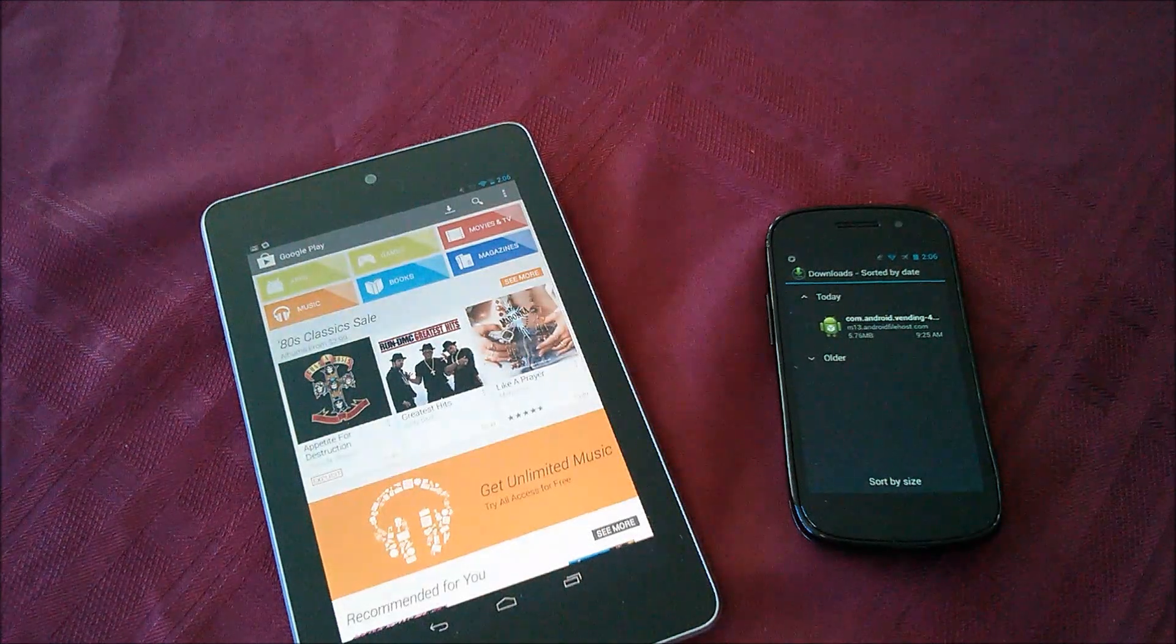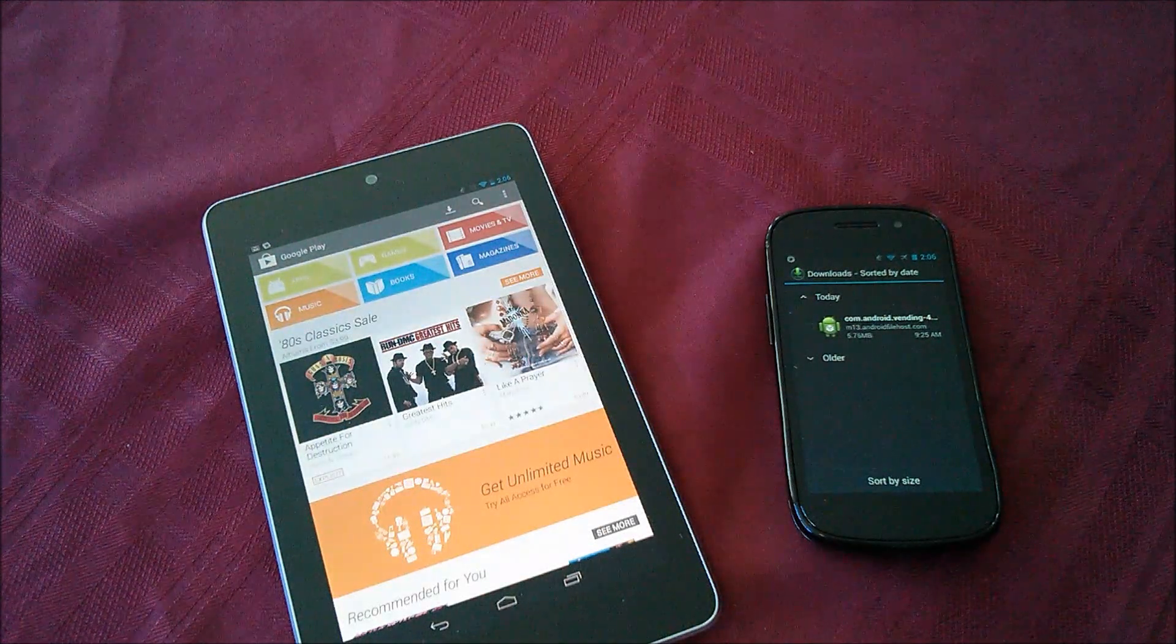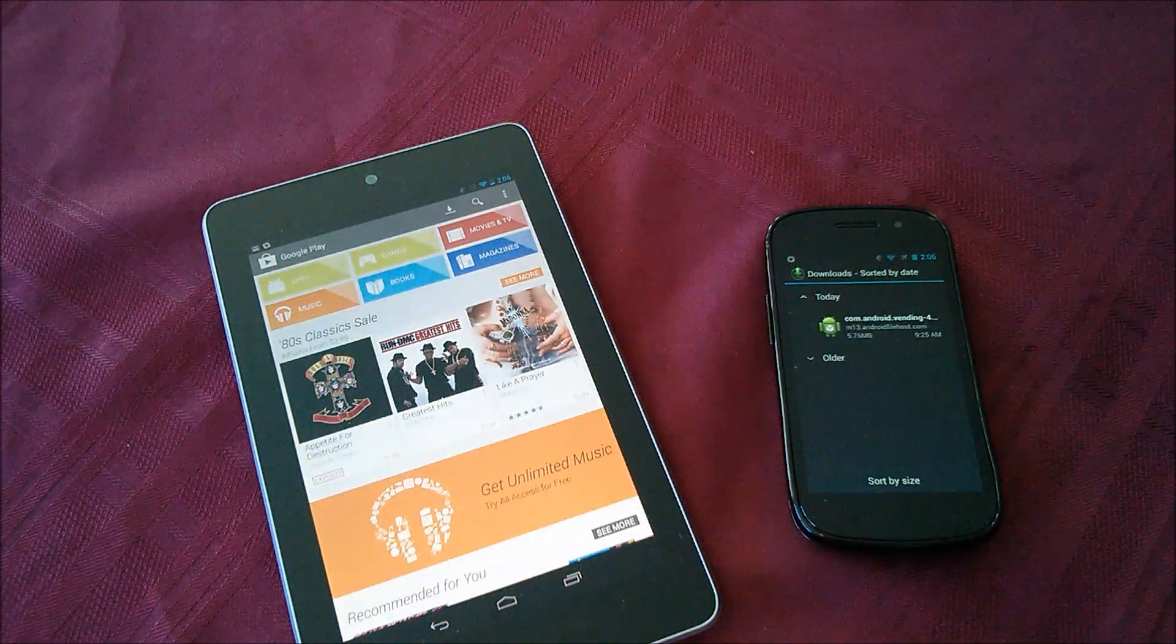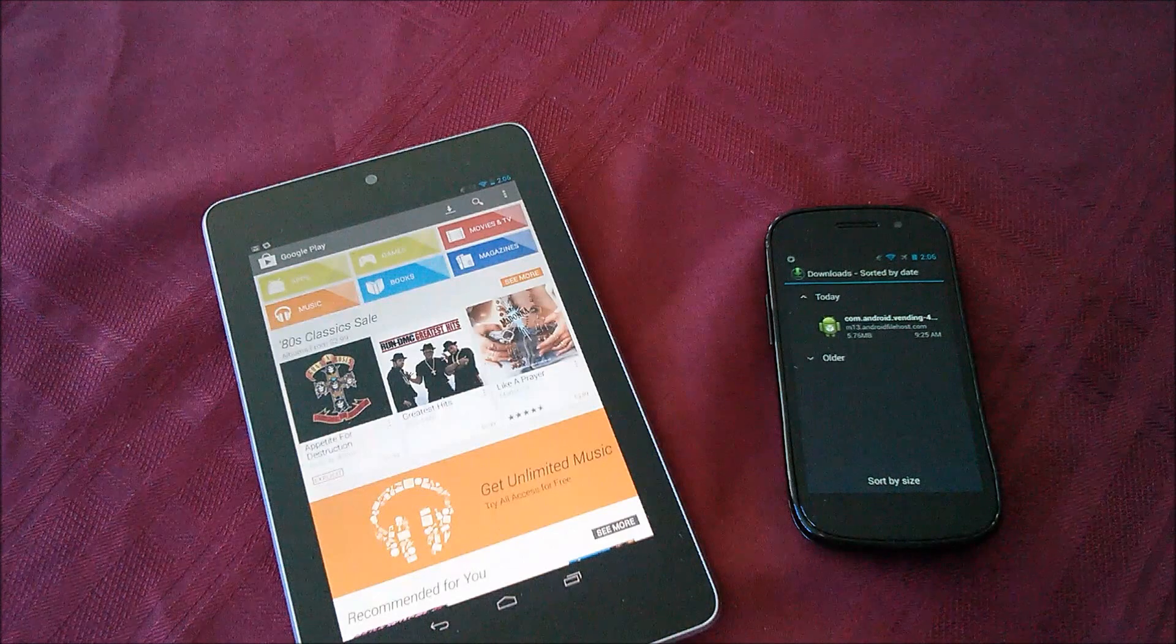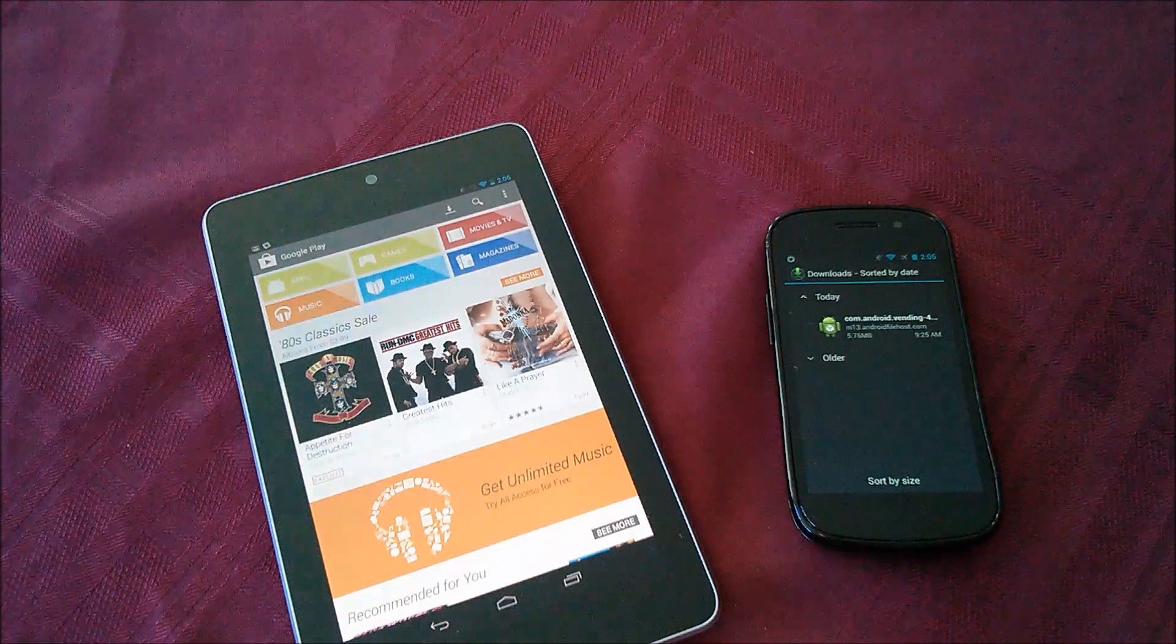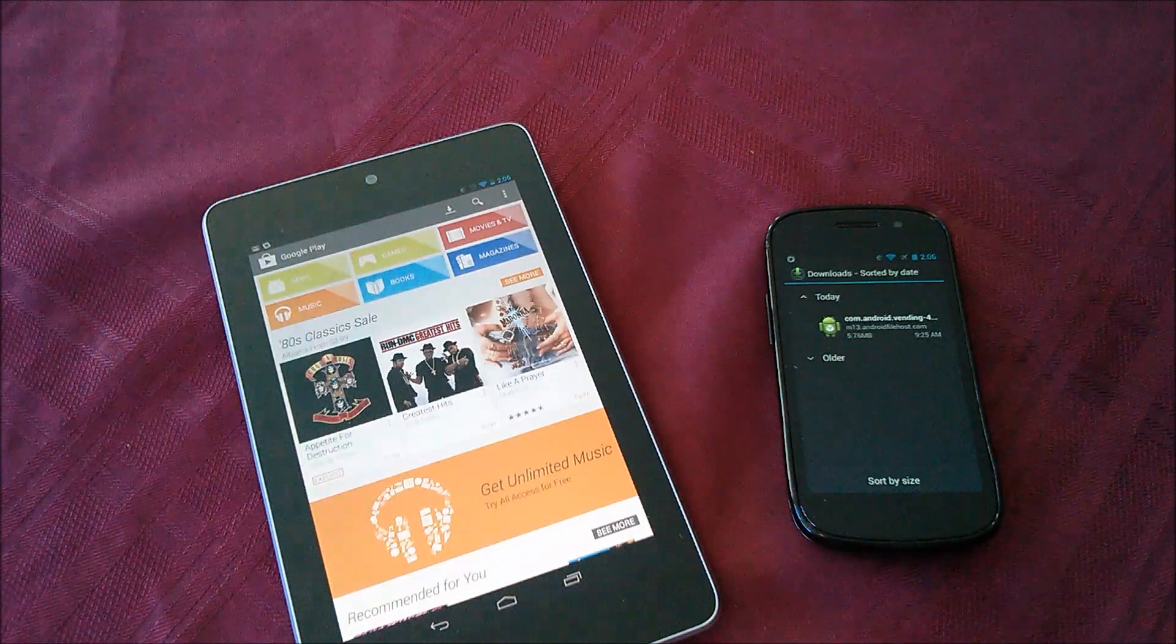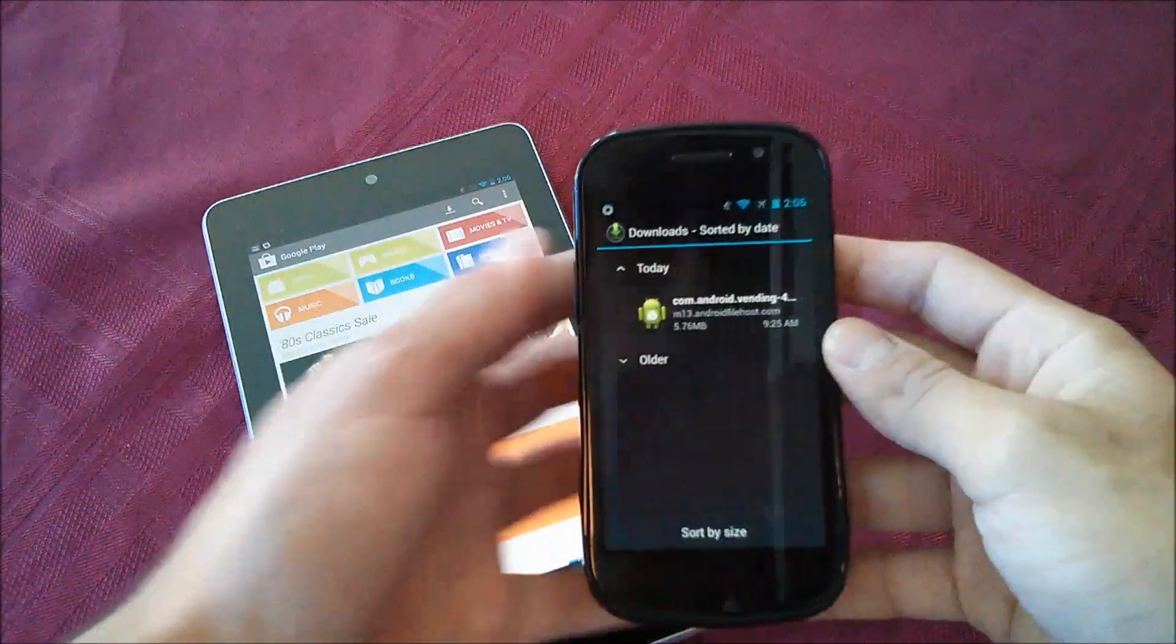Hey YouTube, this is Alexander and today I'm going to be showing you how to install the Google Play Store version 4.3.10 for your Android device. So let's get started.